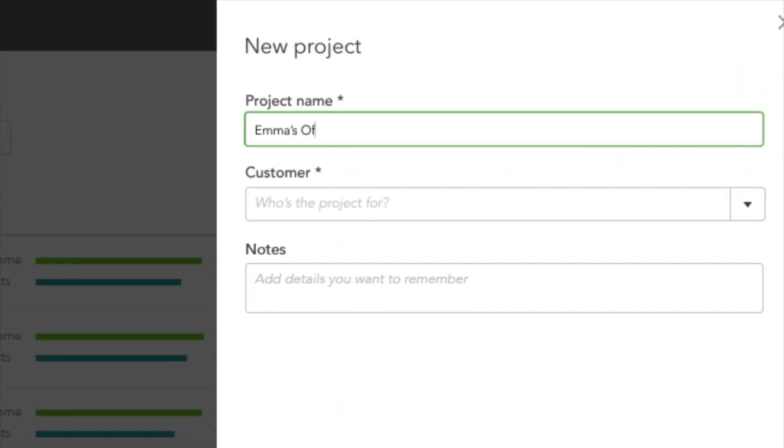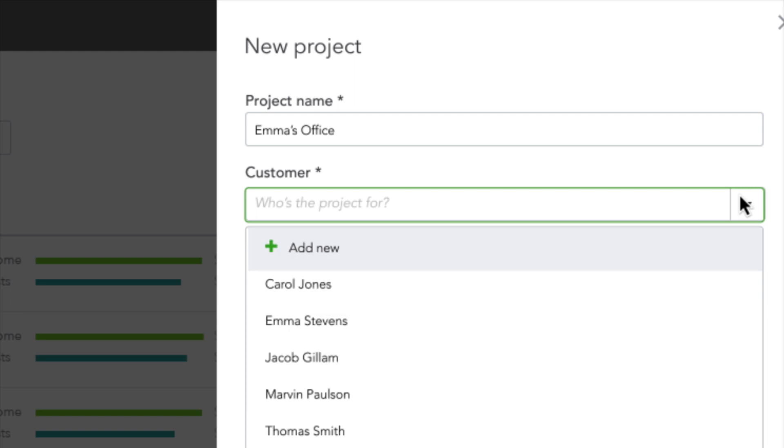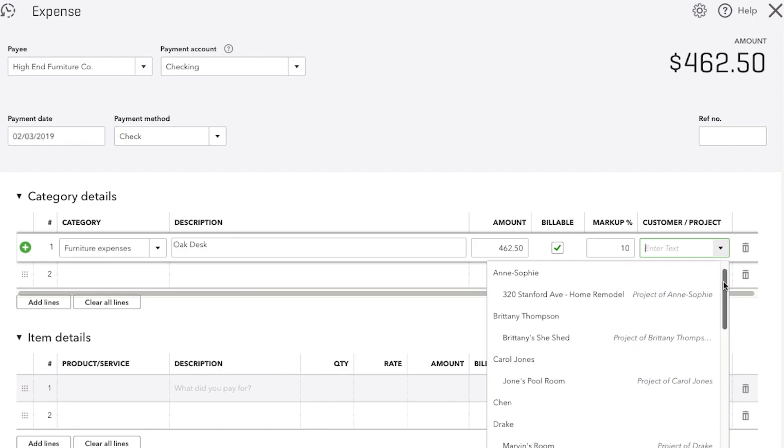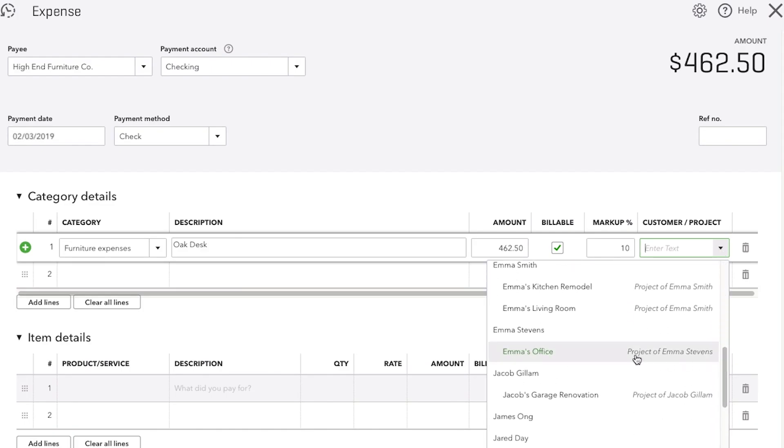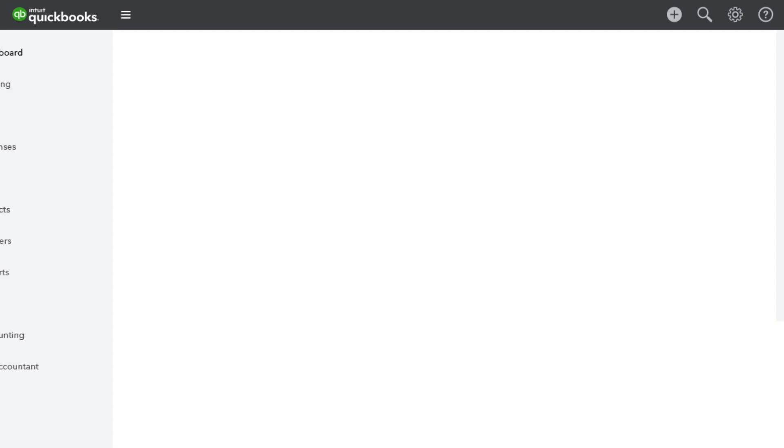QuickBooks Projects does this intuitively. Simply create a project and tag invoices and expenses as you go.